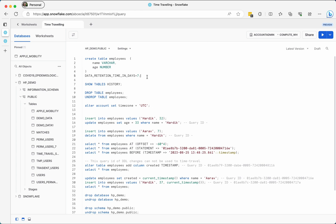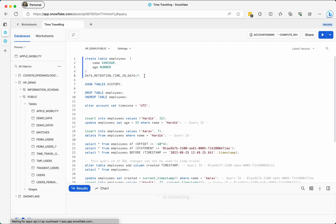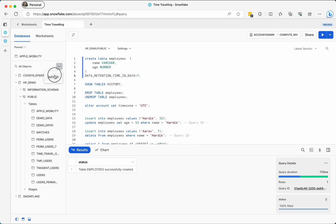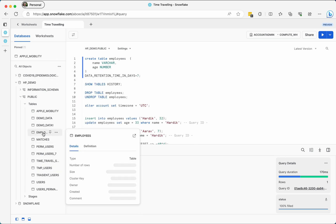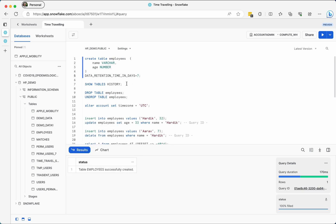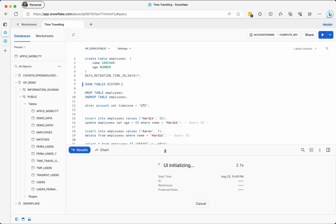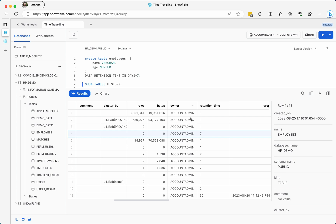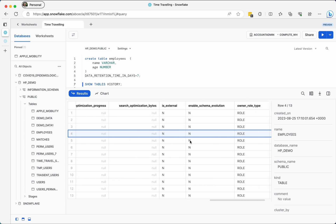We will now understand the time traveling feature using these queries. I will go through them one by one and show you how time traveling works. First, I will create an employees table with name and age columns, and I am setting the data retention time in days to seven. Once the table is created you can see it here — employees is listed. In the history it shows the table was created, with retention time of seven days, no rows and no bytes stored.